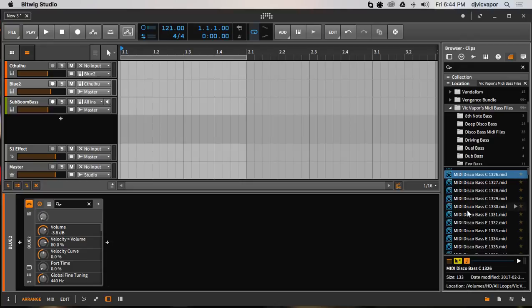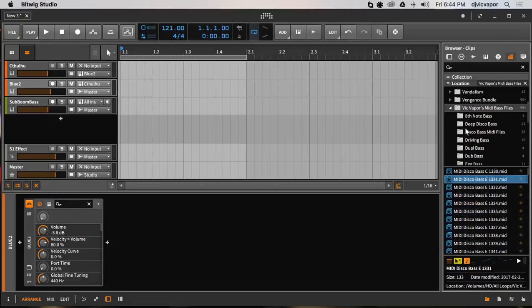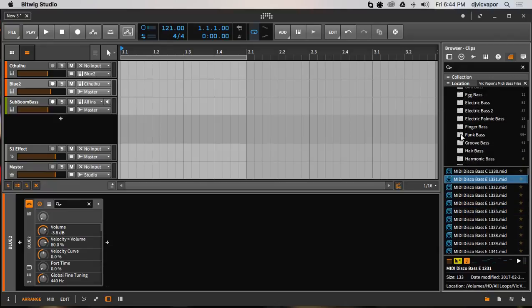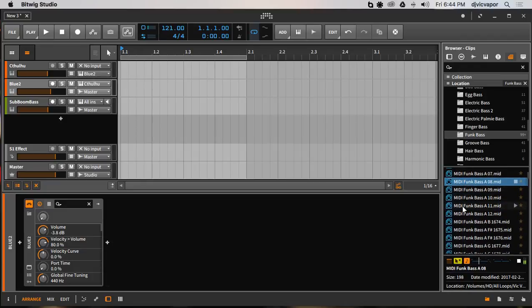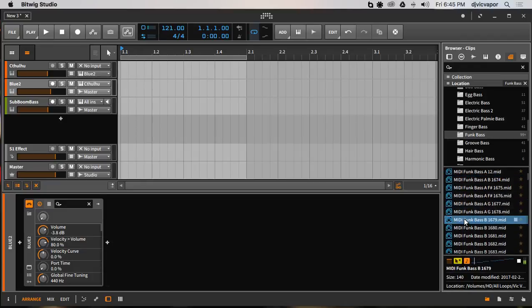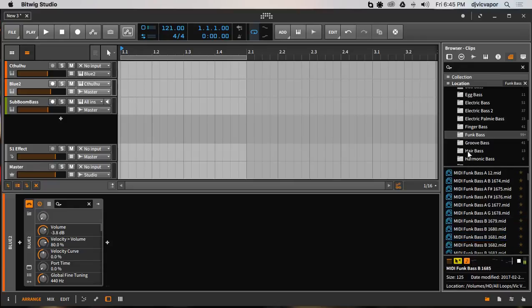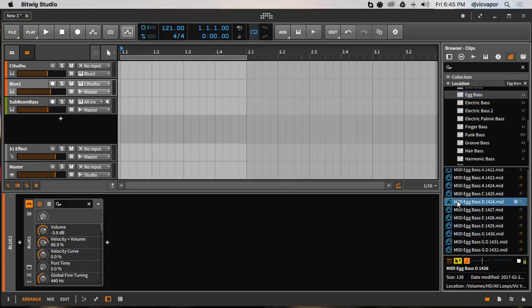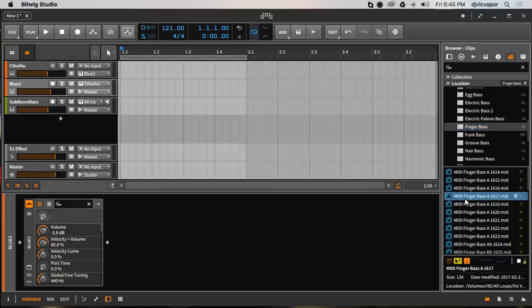Let me browse through a few of these. Let's go down here and find something in this funk category. Maybe this egg bass one. We'll just go with that one for the sake of showing you the concept.